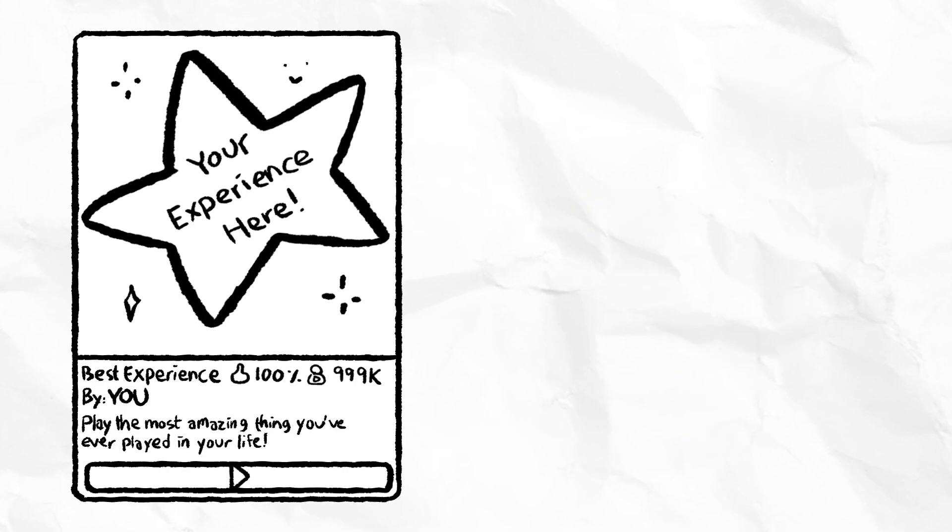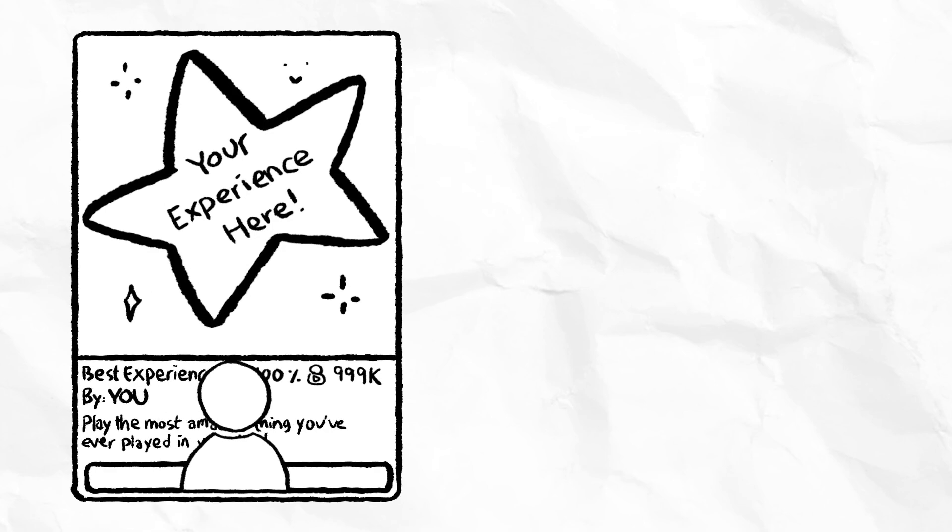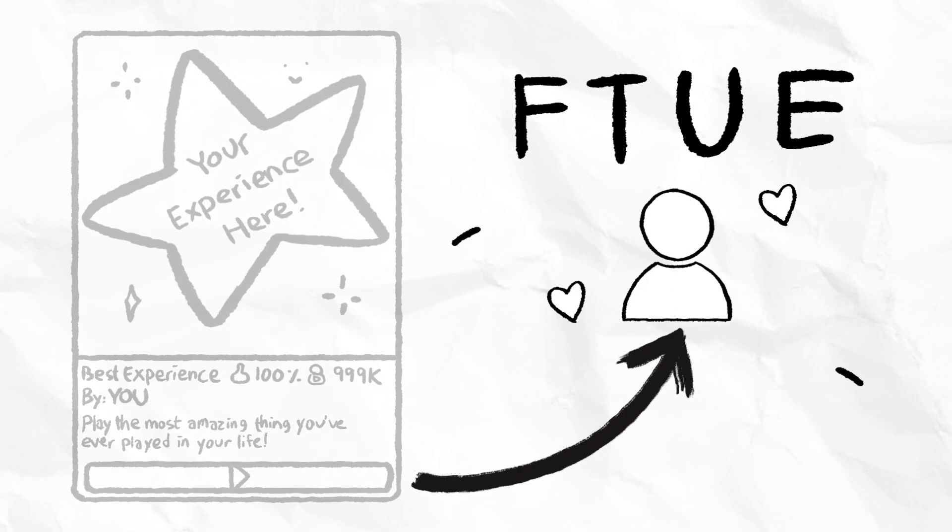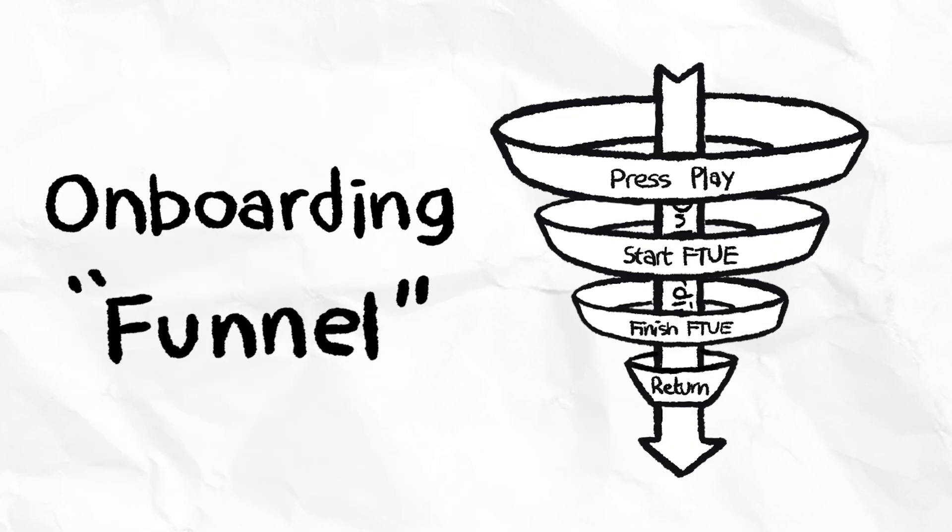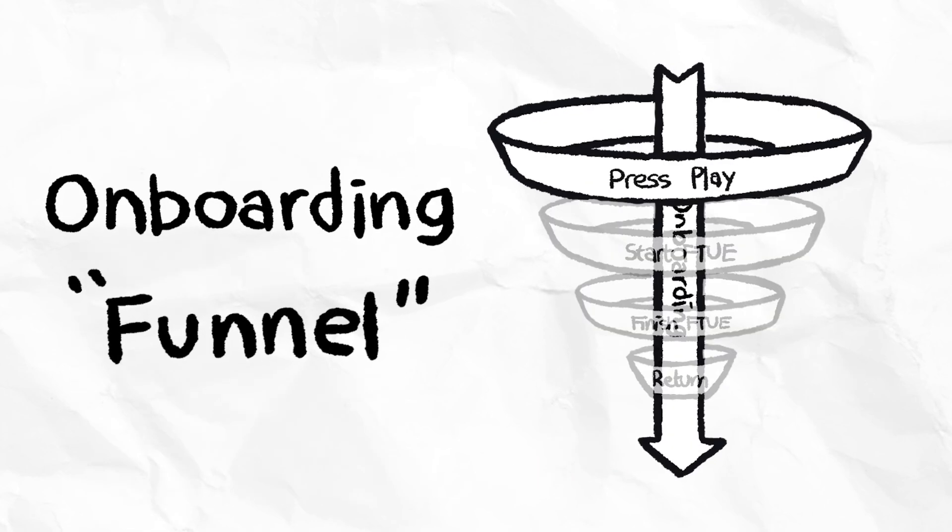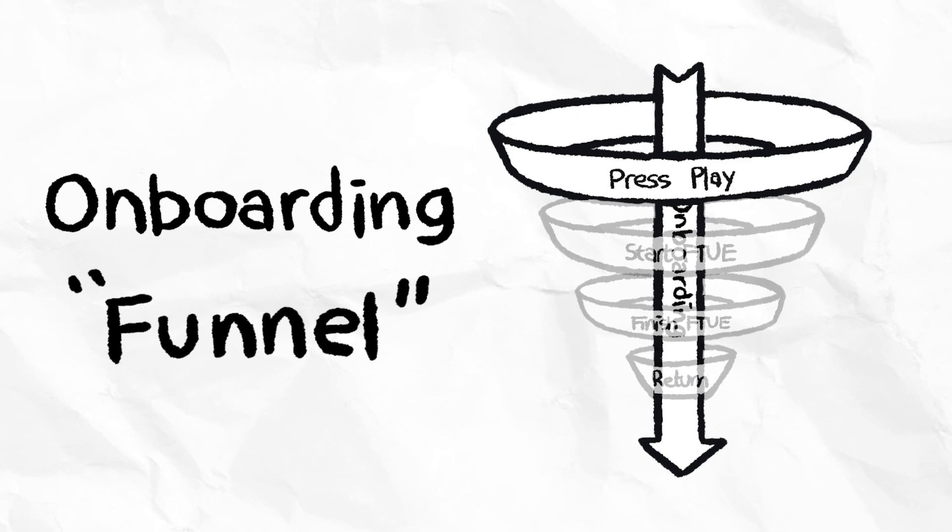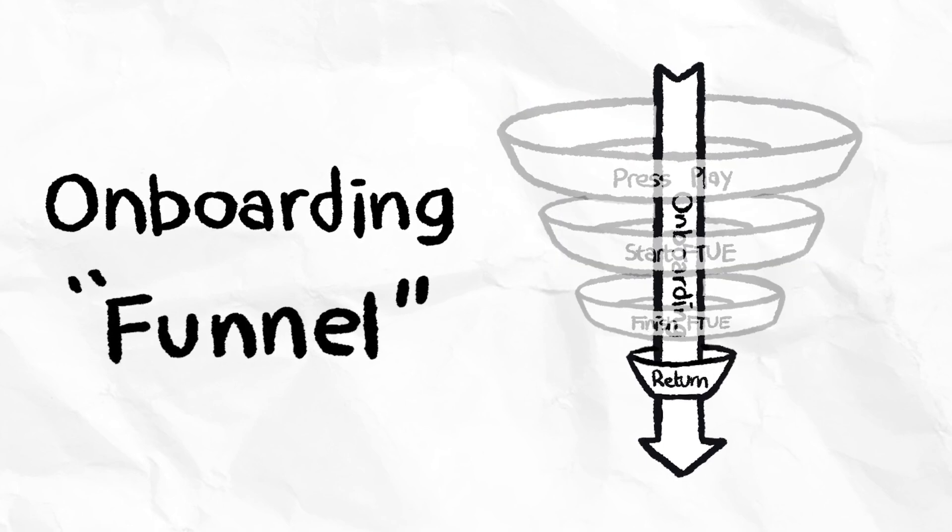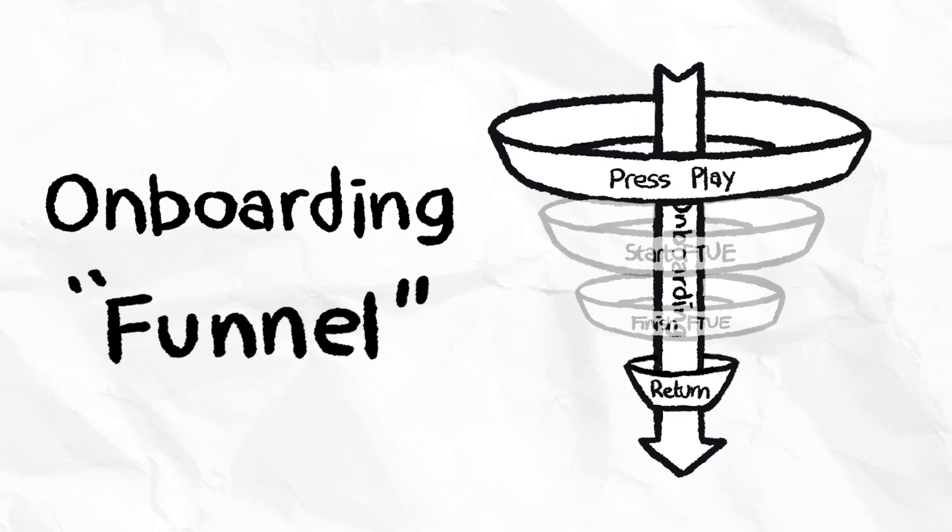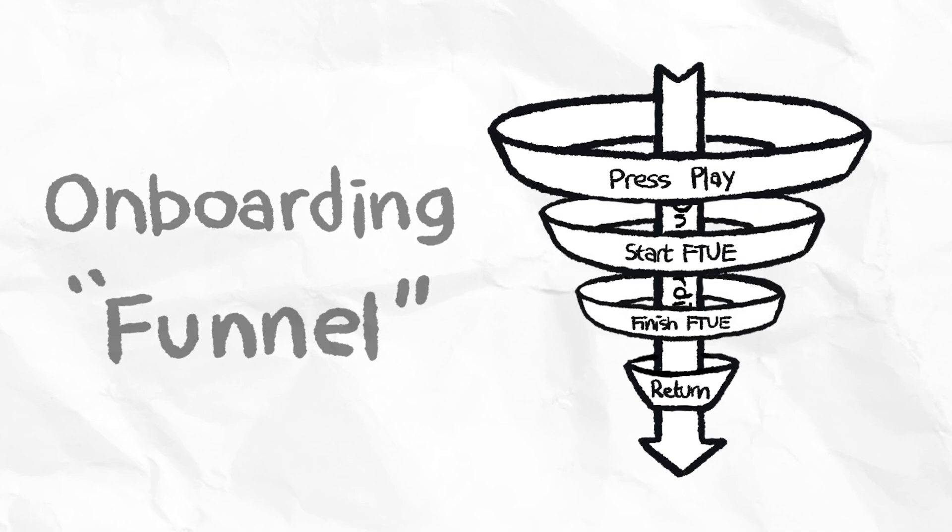These are the very first minutes of gameplay that new players experience after they hit play. It's called the onboarding funnel because it's widest at the top, which represents the most amount of player interaction, and narrowest at the bottom, which represents the gap between those who completed the onboarding experience and those who stopped playing.